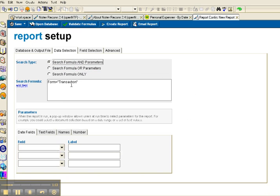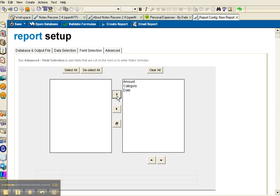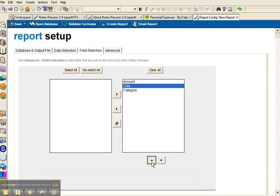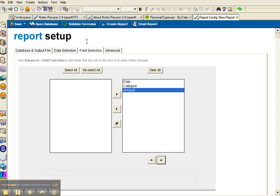I'll leave my selection formula as is. I'll select all the fields. Now I want my date to actually appear first, so I'll move that up and I want the amount to appear last. I'll move that down.